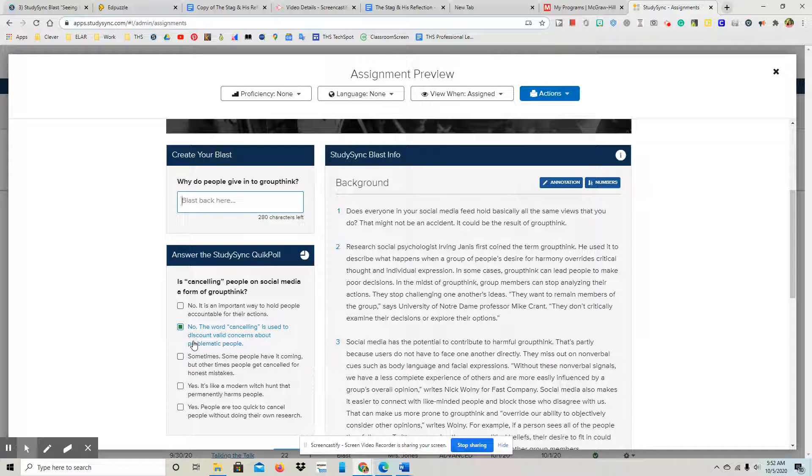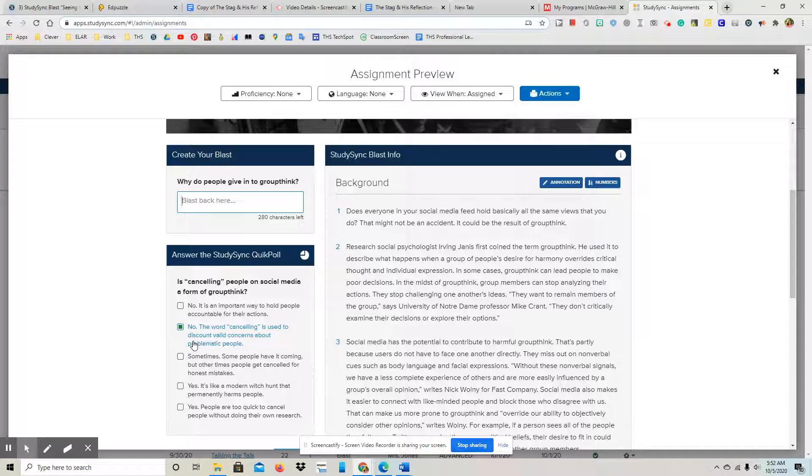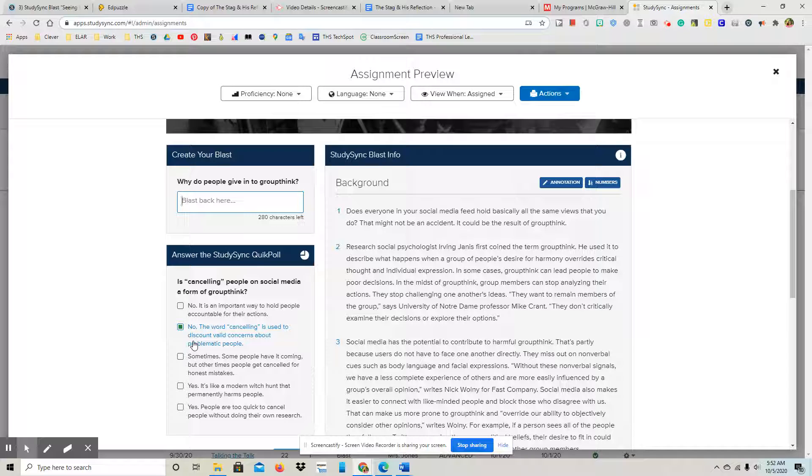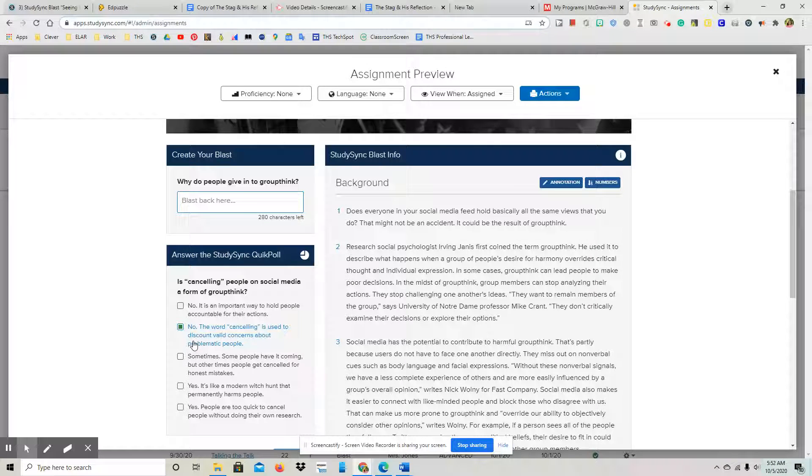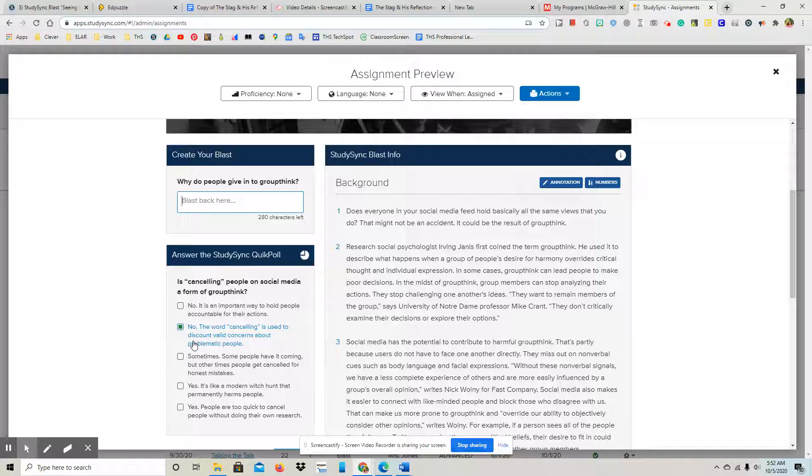In some cases, groupthink can lead people to make poor decisions. In the midst of groupthink, group members can stop analyzing their actions. They stop challenging one another's ideas and they want to remain members of the group, says University of Notre Dame professor Mike Crant. They don't critically examine their decisions or explore their options.